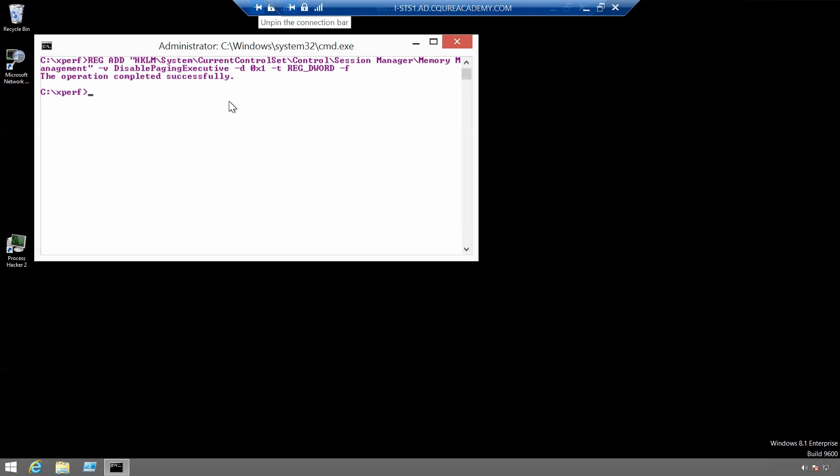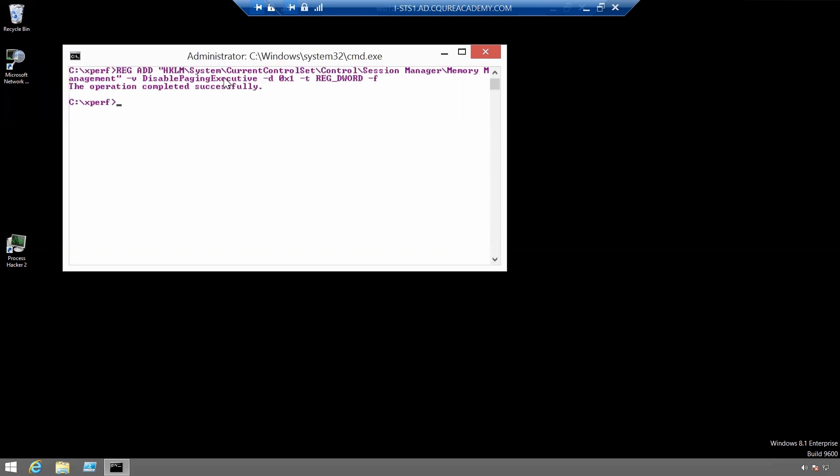Now using an administrator command prompt we will use a command xbootmgr minus trace boot minus trace flags and for the flags we'll use latency plus dispatcher minus stackwalk.